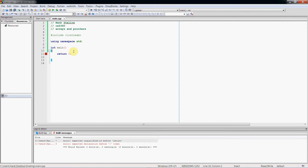So let's say that we have an integer array, and we'll just call it VALS and we will implicitly declare the size of it by using an initialization list. So let's say that I have this three-element array with the values 4, 7, and 11.